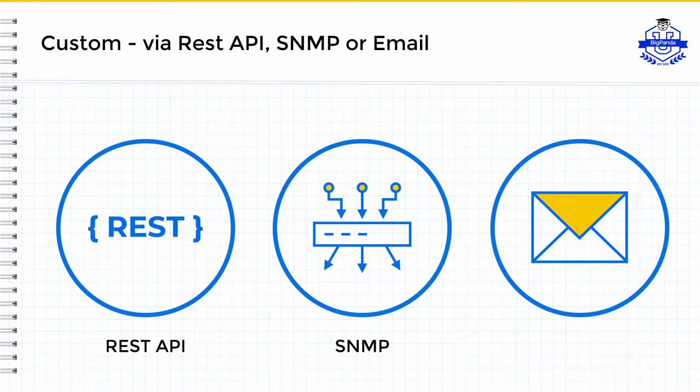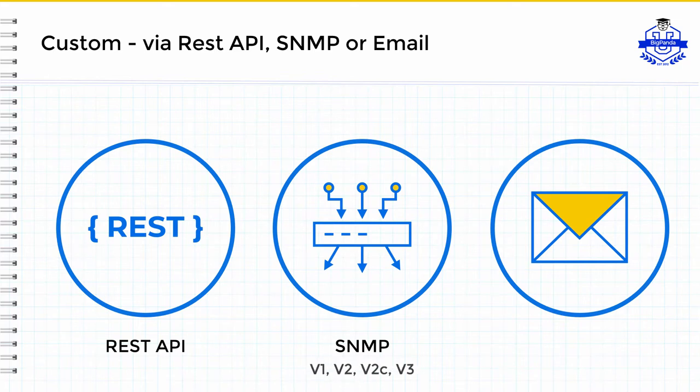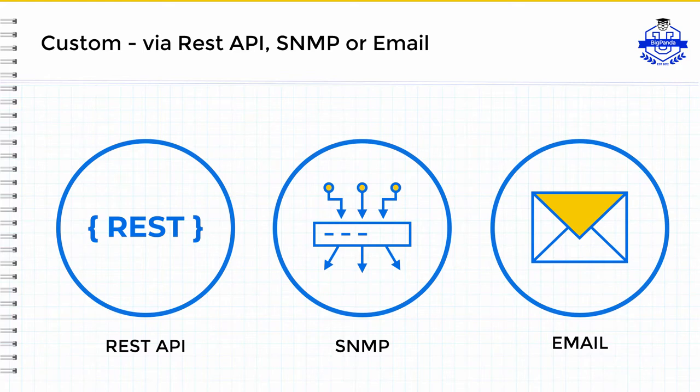Certain tools store valuable events information as SNMP traps, and for these, we've developed a universal SNMP integration that can collect V1, V2, V2C, and as of this video, soon-to-be V3 traps. And lastly, BigPanda has the ability to receive events as emails and parse them accordingly into JSON payloads for file and transmission.